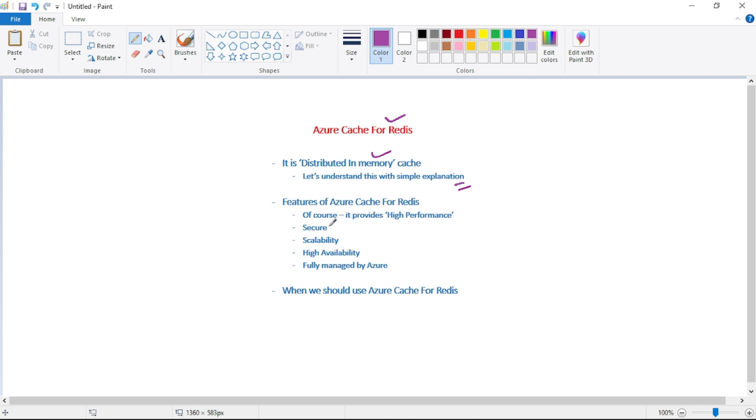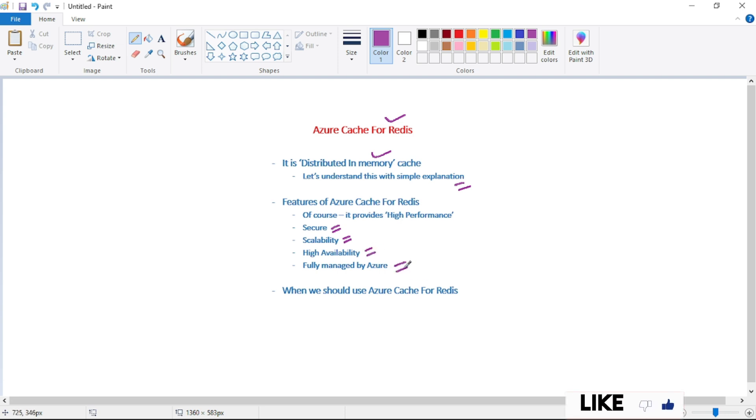And these are: it is secure, it provides scalability, it is highly available, and it is fully managed by Azure. And finally, we will discuss when we should use Azure Cache for Redis.